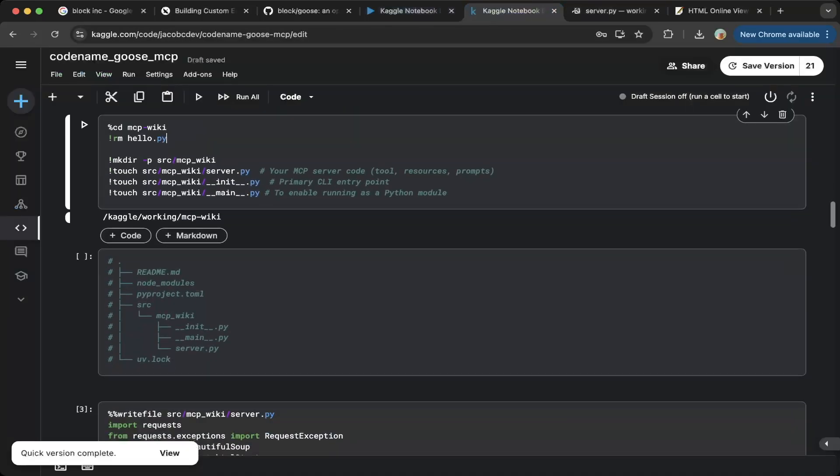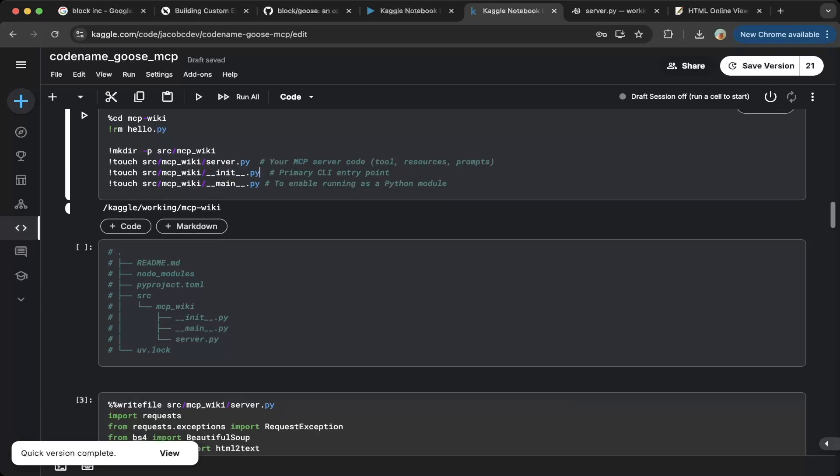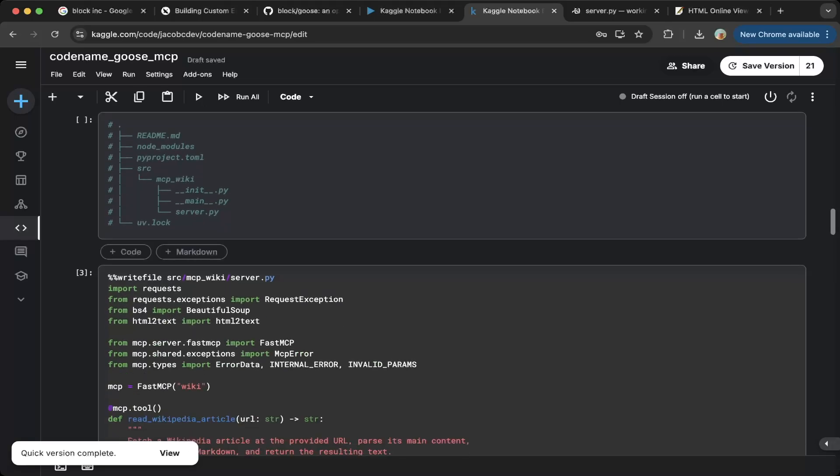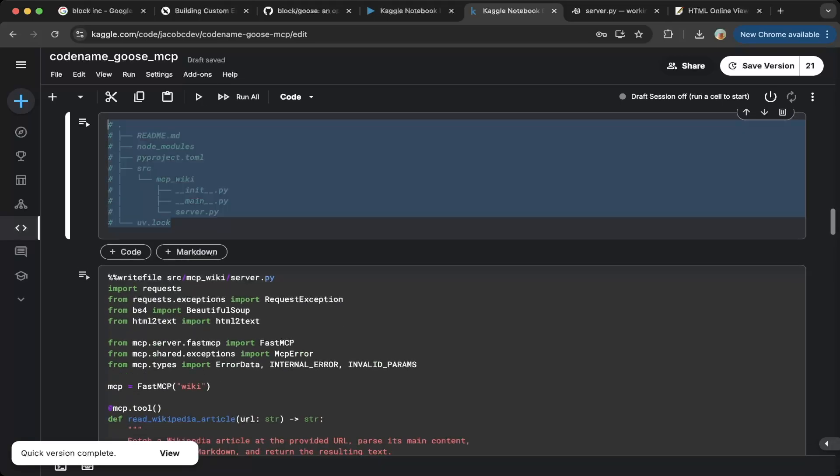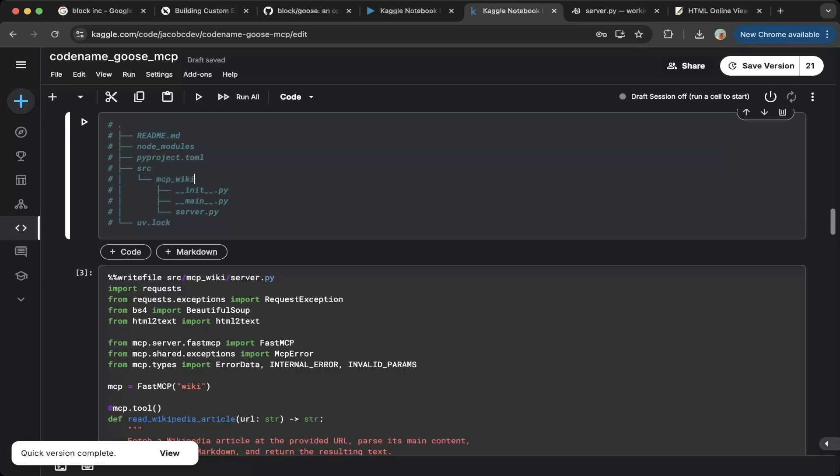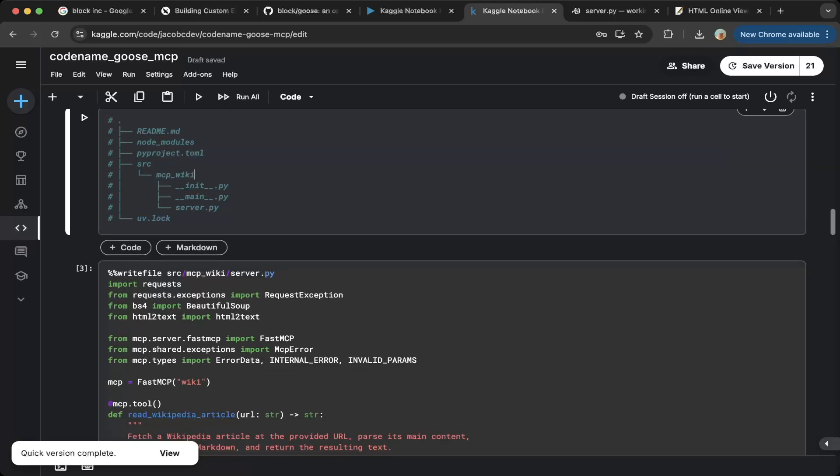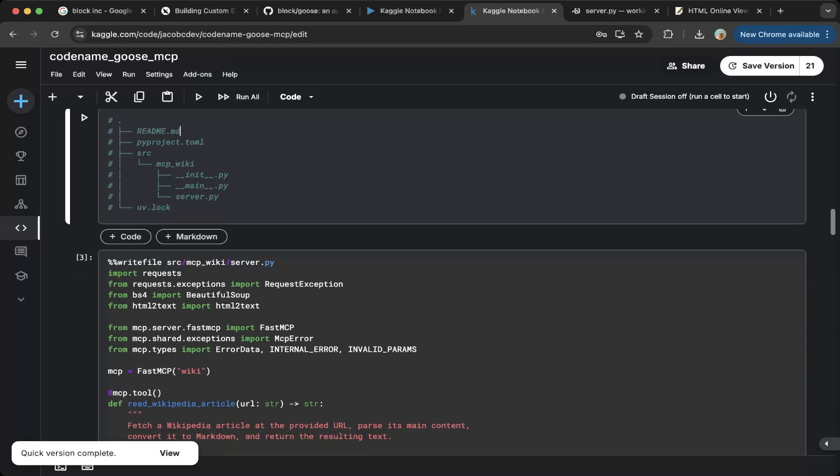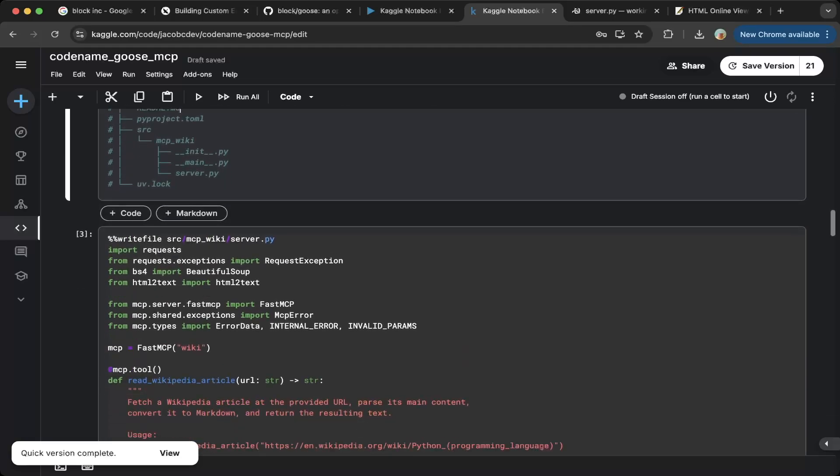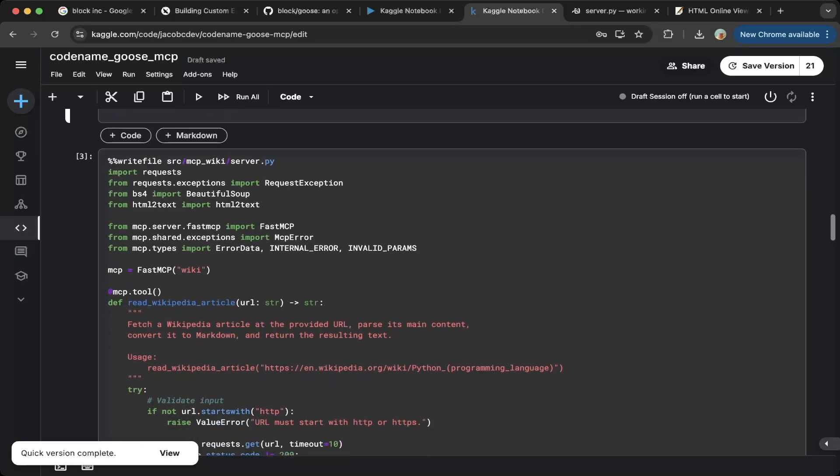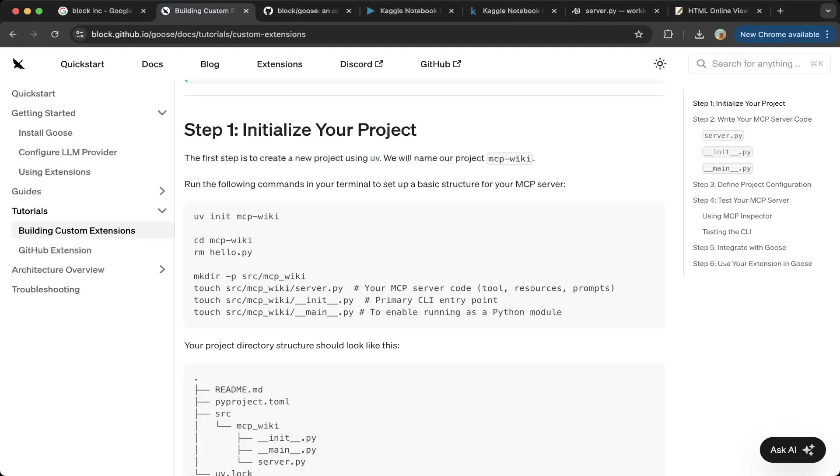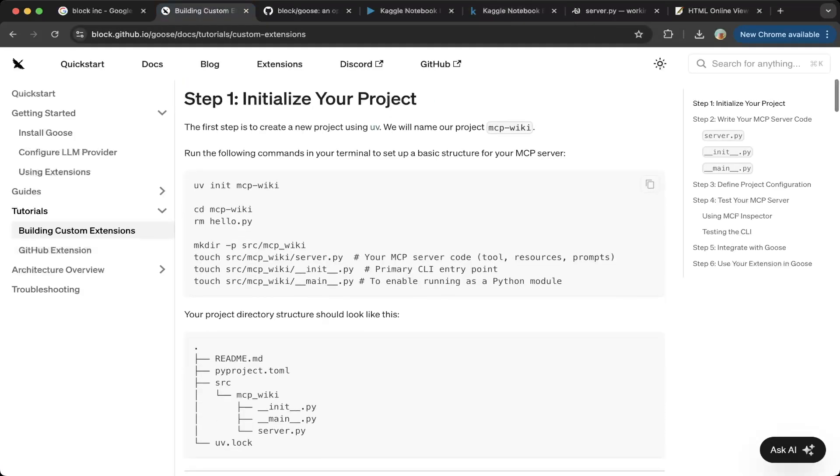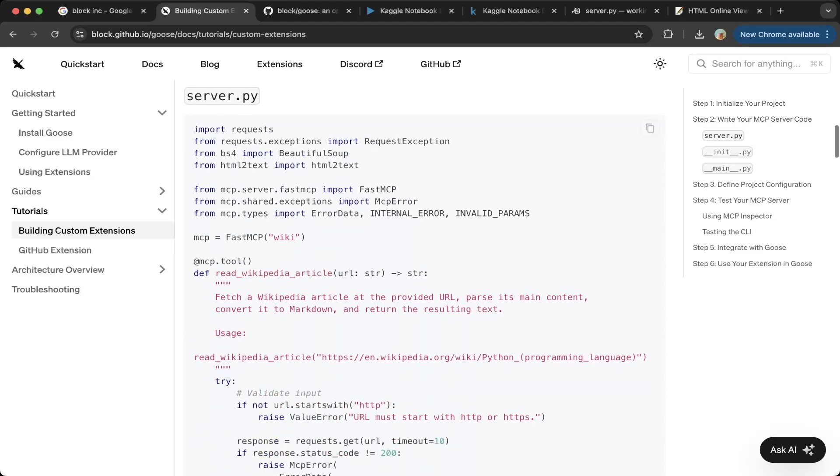After that, just create directory source, MCP wiki. Then you also create these three files, server, init and main. The explanation is basically, this is a server.py. This is the MCP server code. The init file is the CLI entry point. And the main is basically running this as Python module. So it will create a project like this. The structure will be like this. You probably don't need the node modules. Then what you have to do is basically copy and paste all these Python files from the Goose documentation, which is from here. They have everything ready. Just use this as a sample and test.